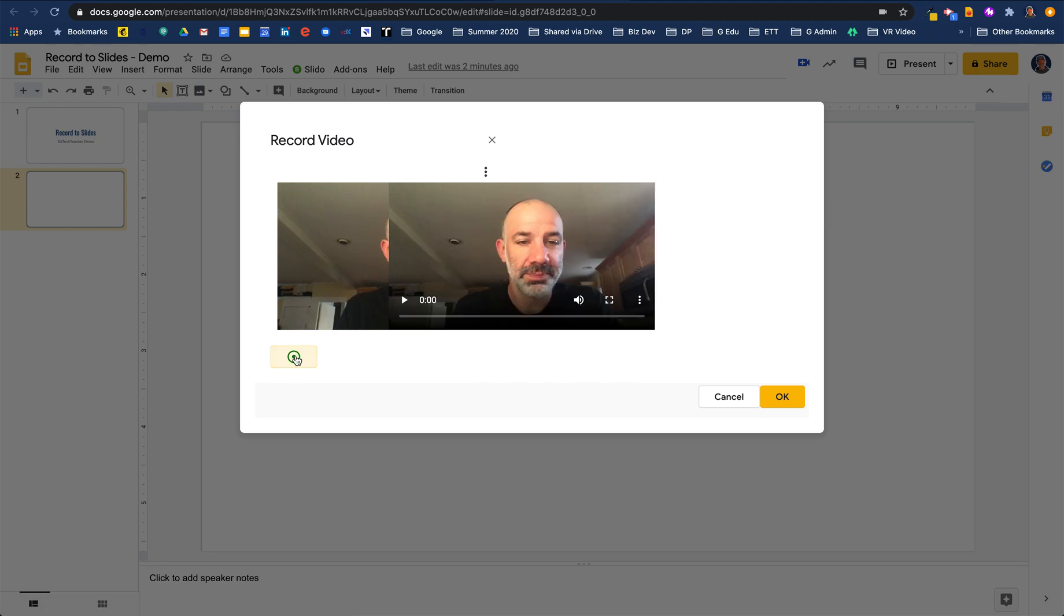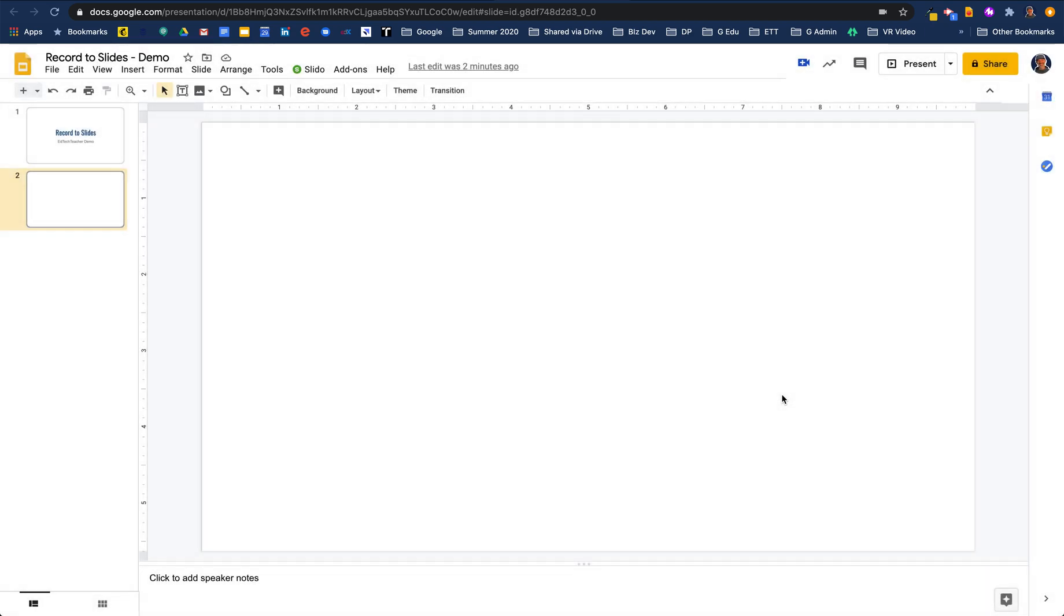I'm done recording. I hit stop on the video and I will hit OK to insert. Now this takes anywhere between 10, 15, 20, 30 seconds. It really just depends on the length of your video that you've created. But right now what's happening is that video is getting automatically backed up to Google Drive.